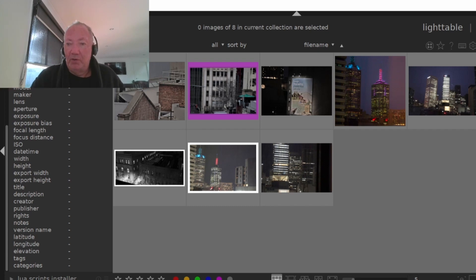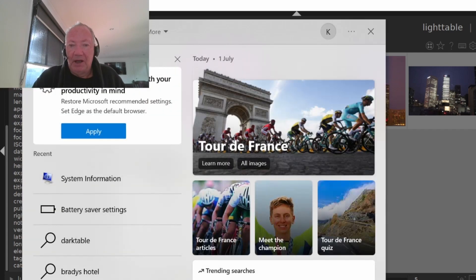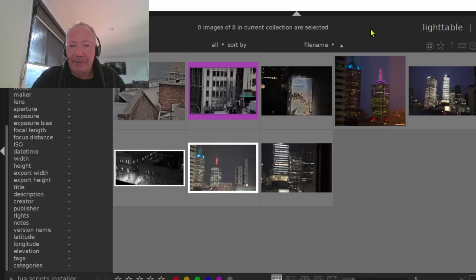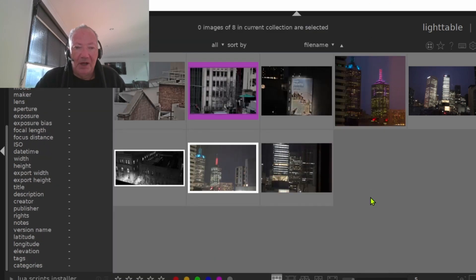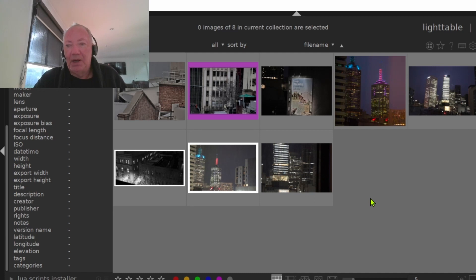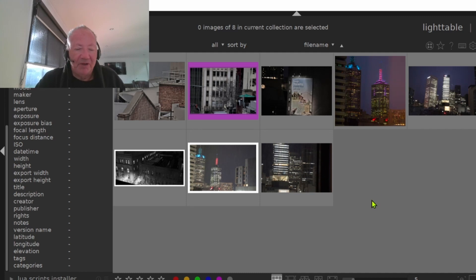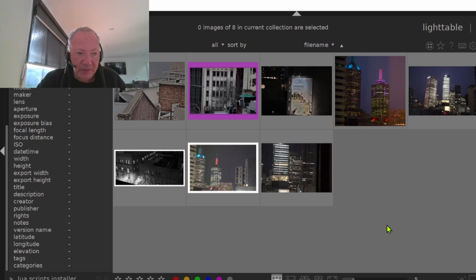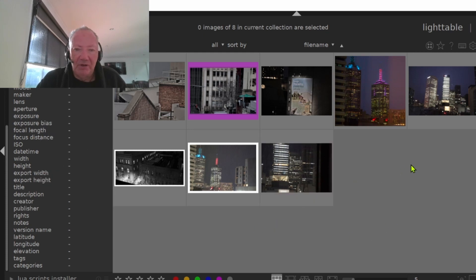When you copy the photos to your computer for social media, they come up in raw data and you can't export them straight away. They have to be converted to JPEGs, so you need a program. There's a great one that my daughter Hannah told me about called Darktable, and it's fantastic.